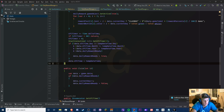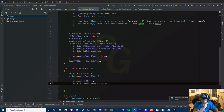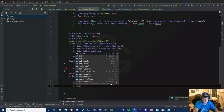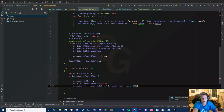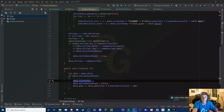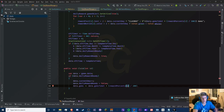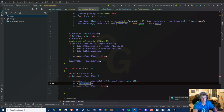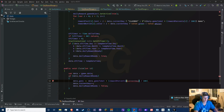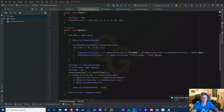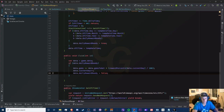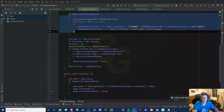For the gem reward, we do data.gems += the reward for the current day, using data.currentDay as the index into the rewardPercents array. This should add gems based on the percent array.